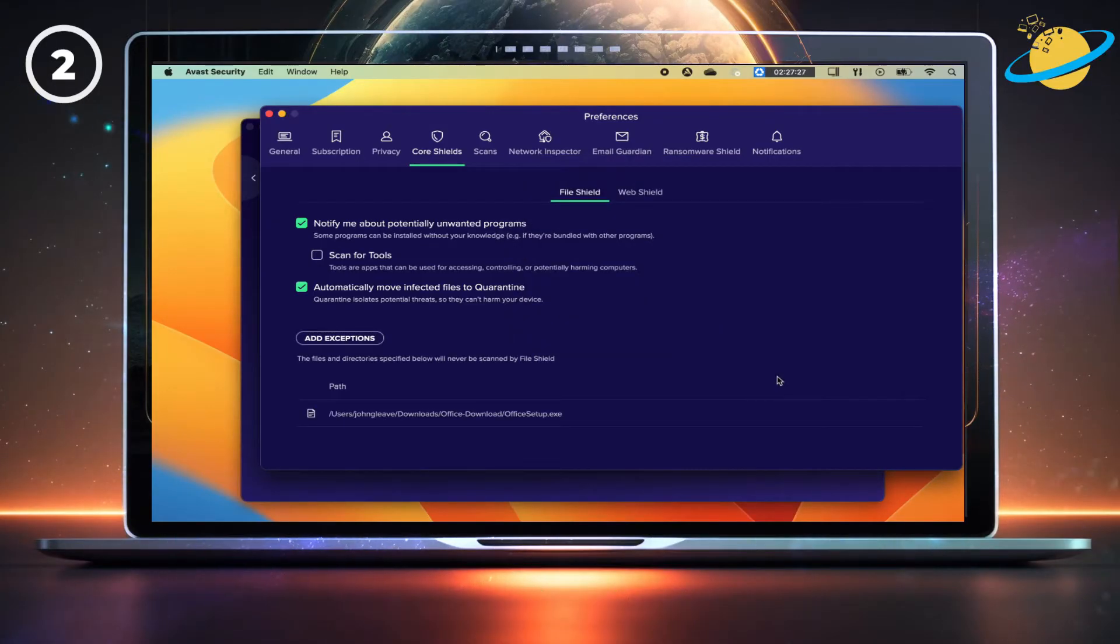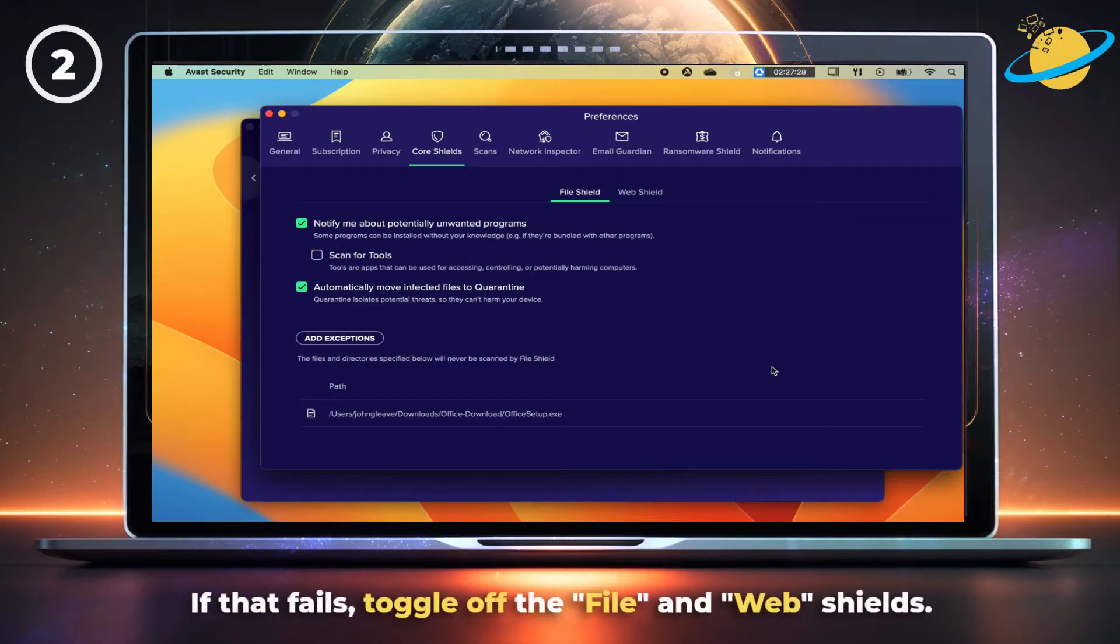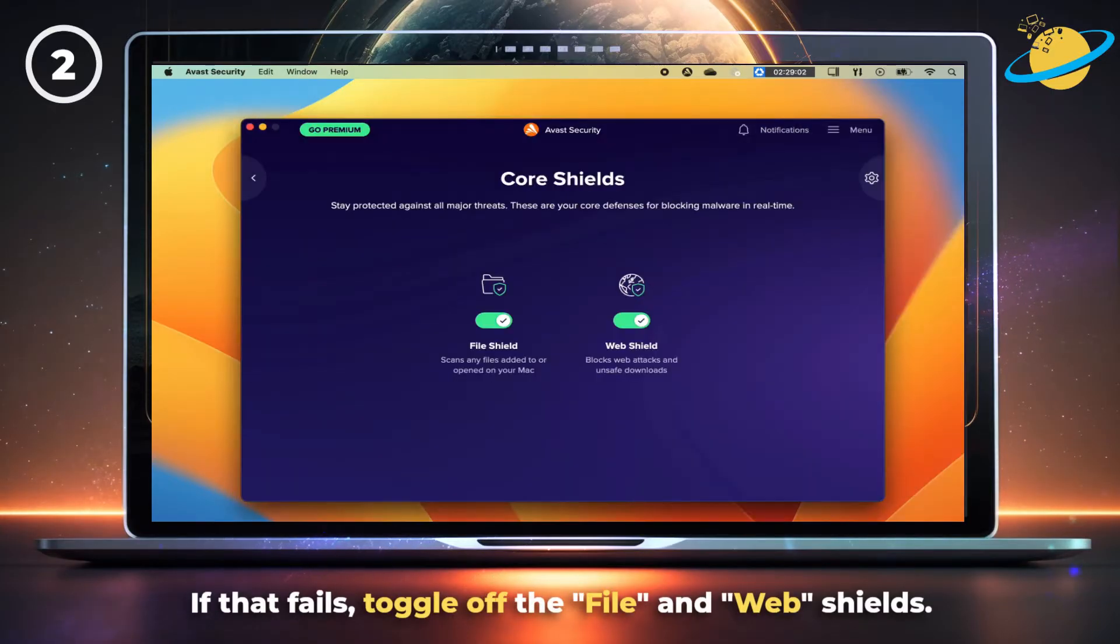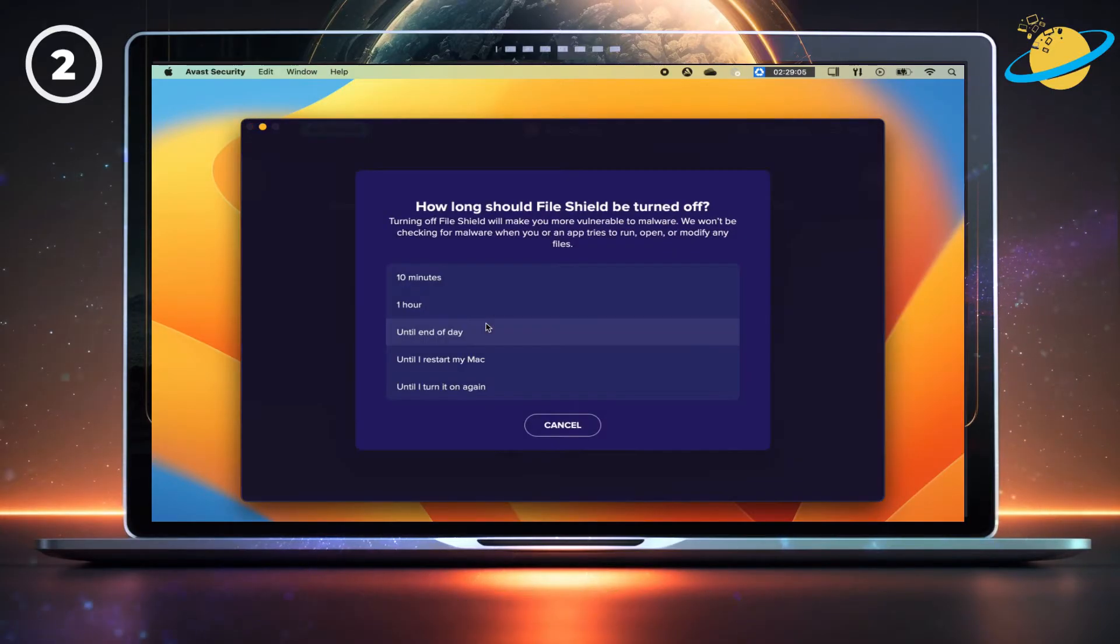But if that fails, head back to Core Shields and toggle off the file and web shields for a few minutes.